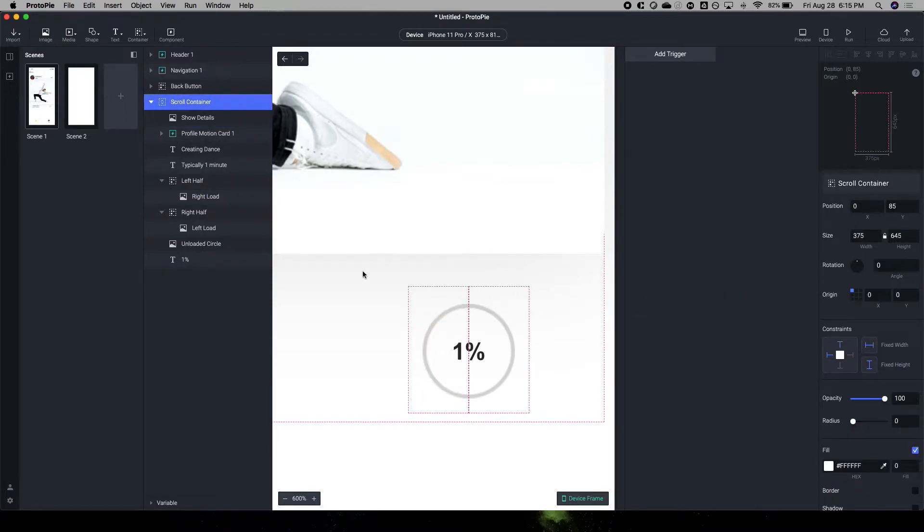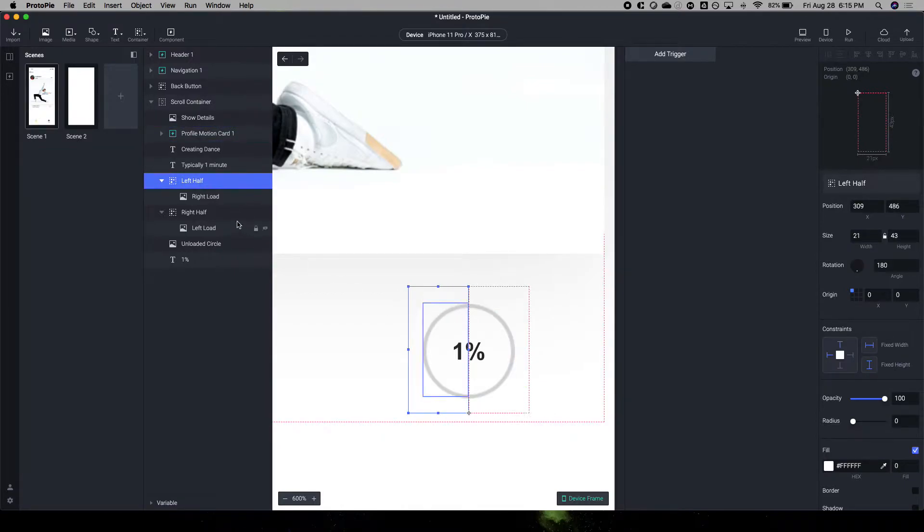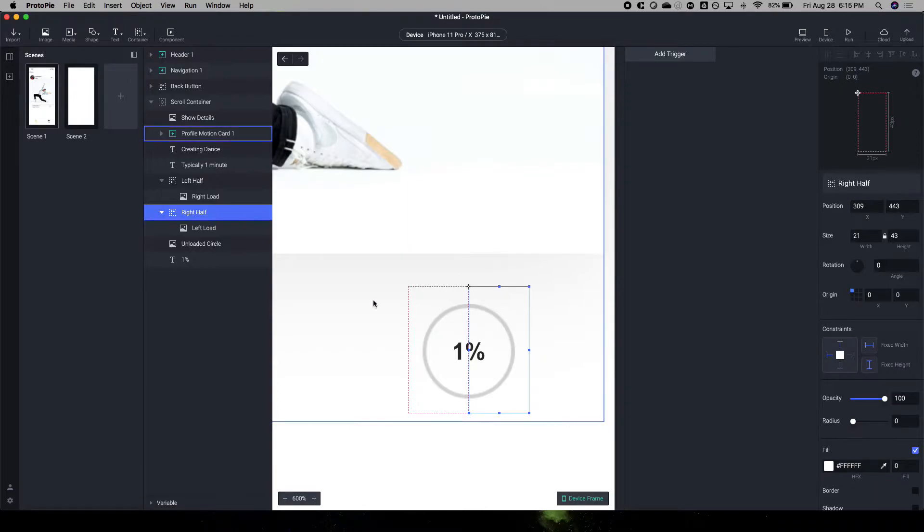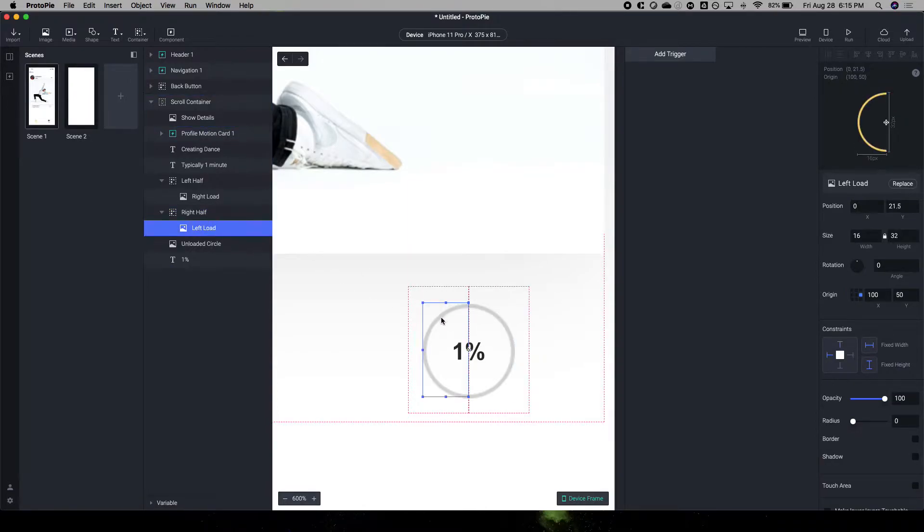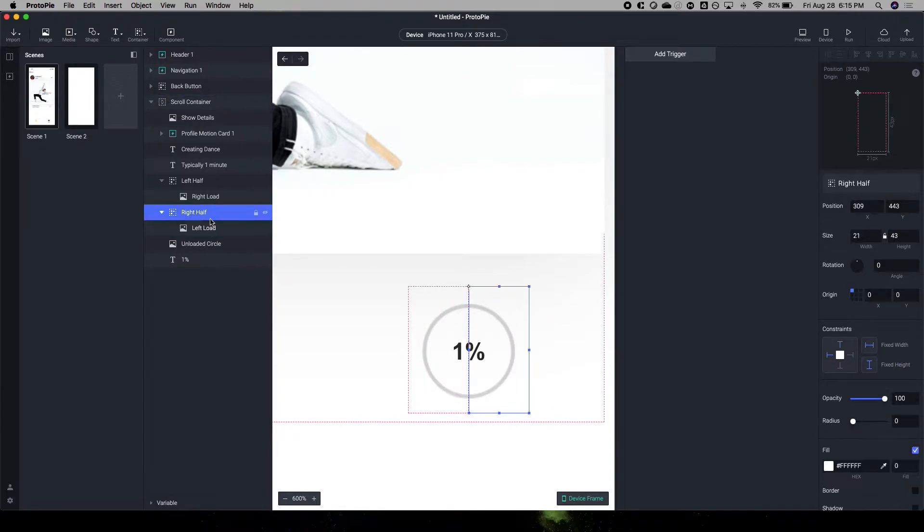So you'll notice that there is a left container, I call that the left half, and then there's a right container. I call that the right half. And the left load is on the right half container.